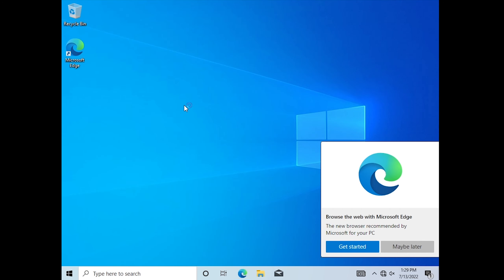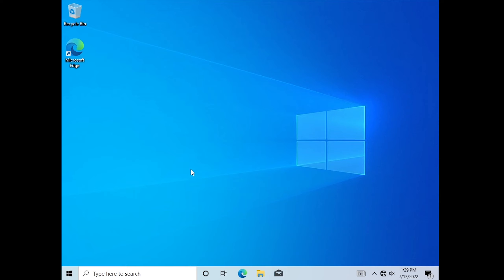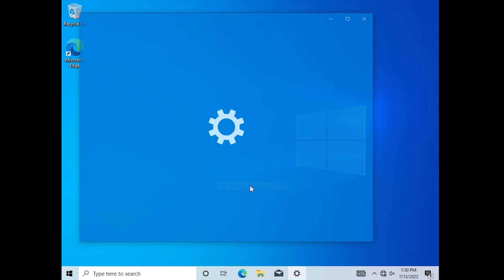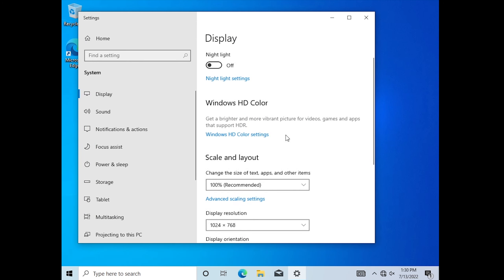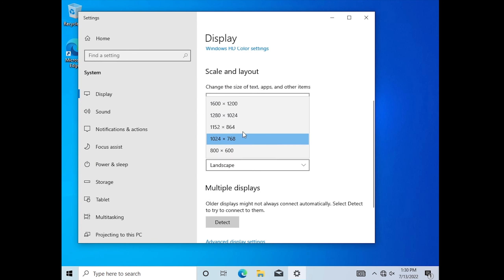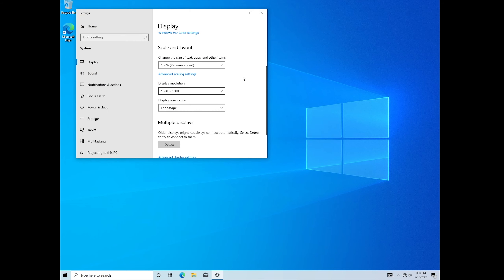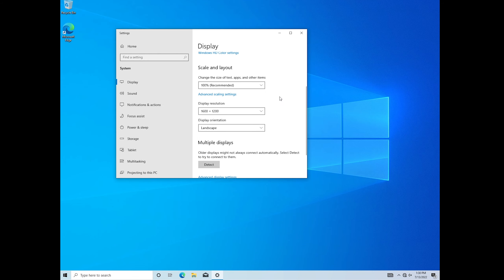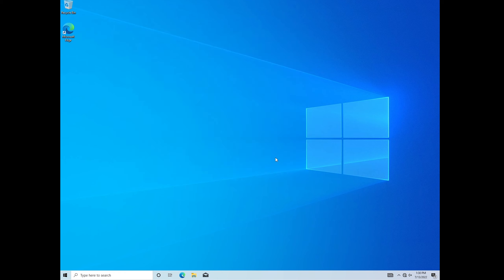Now we have Windows 10 installed. Windows will push Microsoft Edge — I'll click 'Maybe later.' The resolution may look a bit off, especially if installing on a VM or if your driver isn't loaded yet. If you want to change to your monitor's native resolution, right-click the desktop, click Display Settings, and scroll down to where it says 'Change resolution.' Select the highest available option and that fills your screen better.